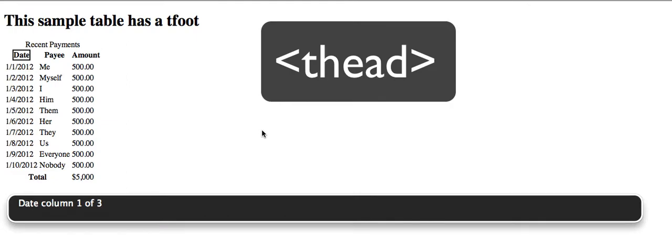Recent Payments. Table 3, Columns, 12 Rows. Date, Column 1 of 3. Payee, Column 2 of 3. Amount, Column 3 of 3.